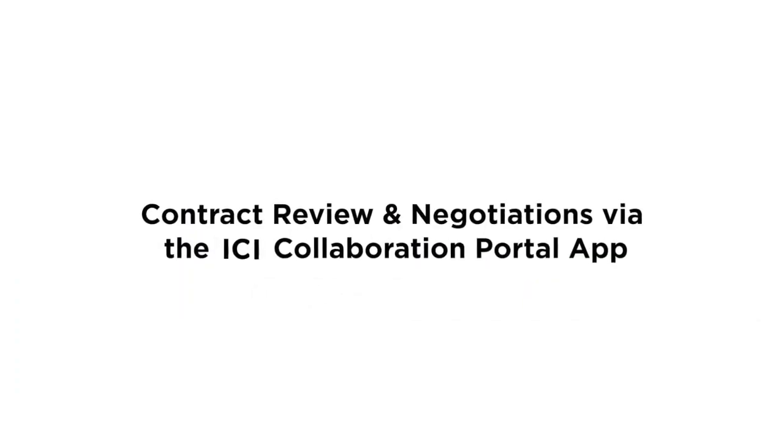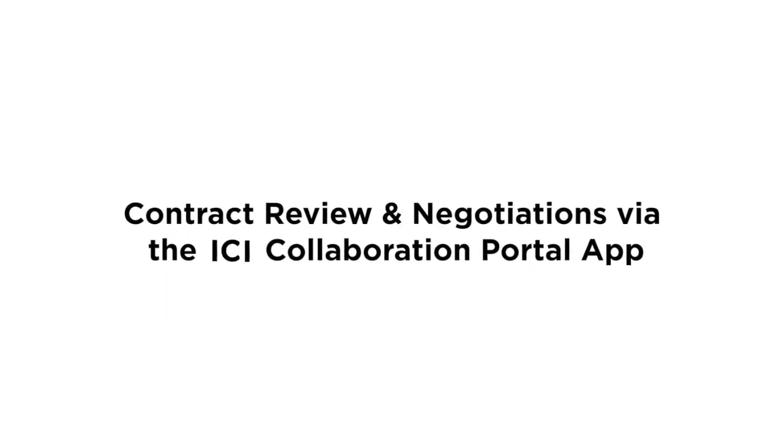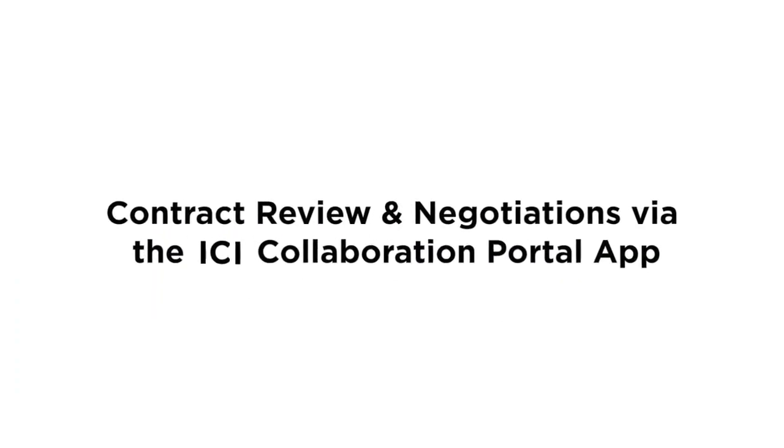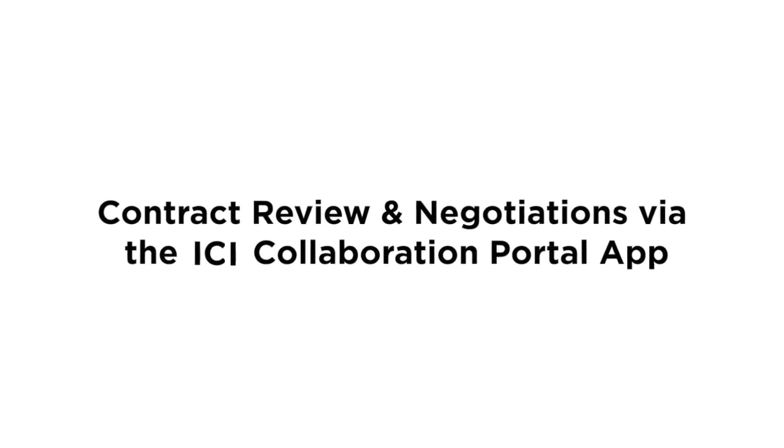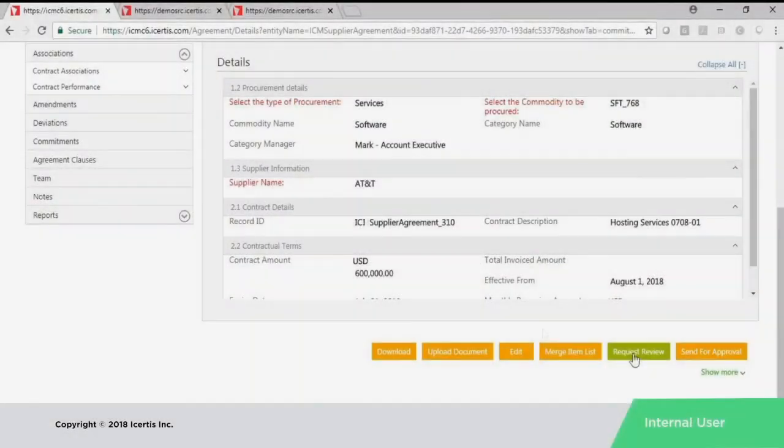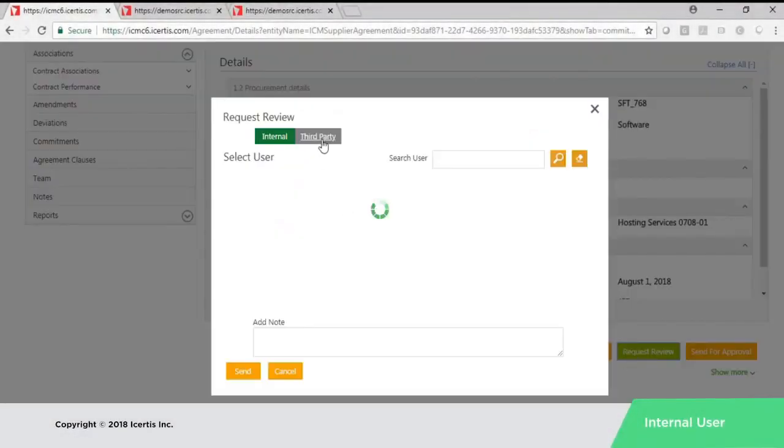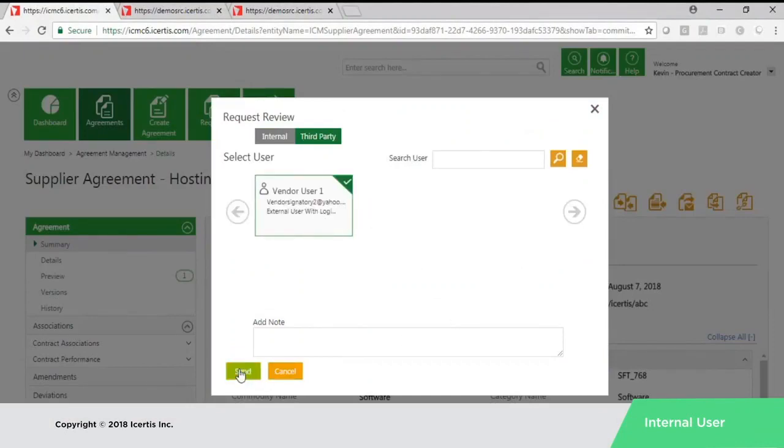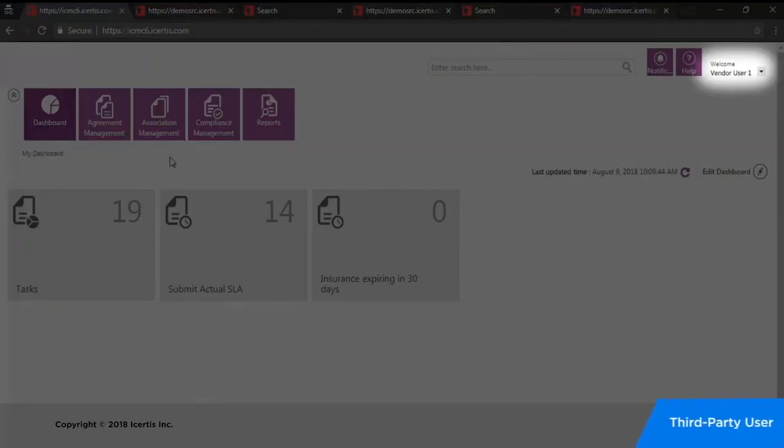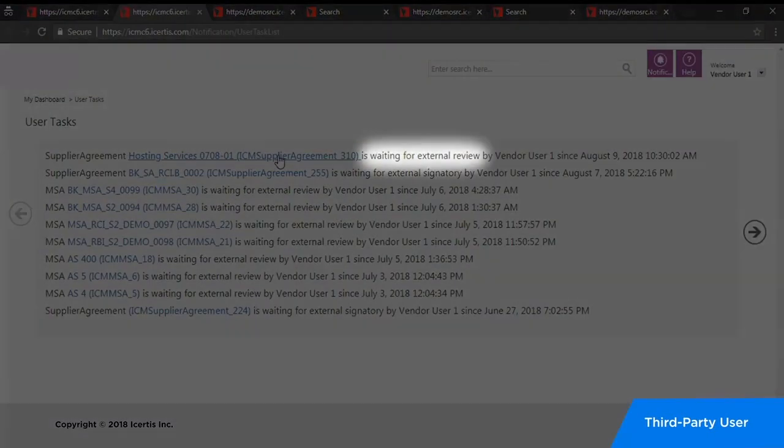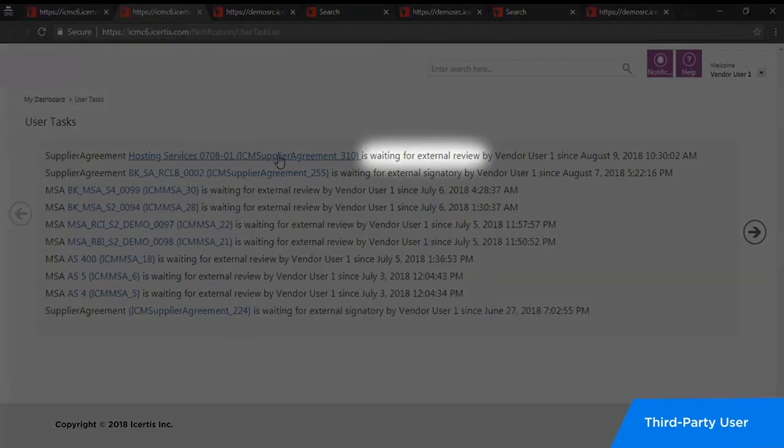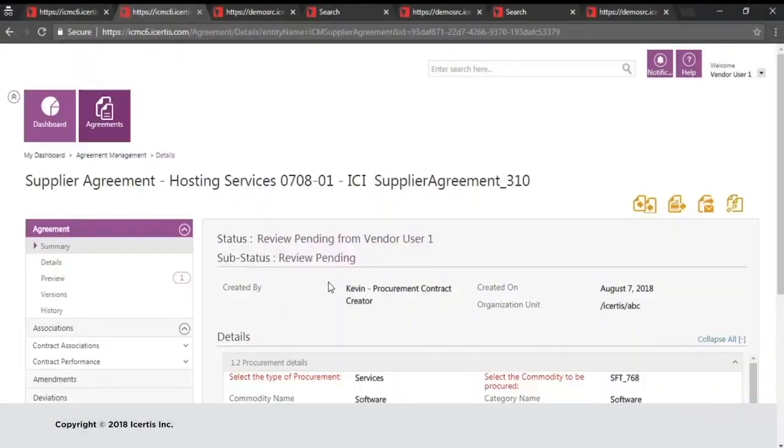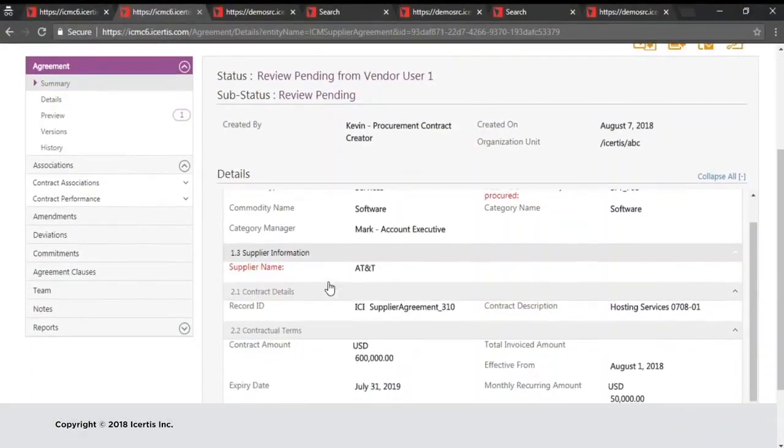The ICM collaboration portal app also allows you to more easily review and negotiate contracts with external parties. You can quickly share agreements with outside partners for their review and redlining, all within the portal app. The app seamlessly manages this process by creating and assigning user tasks to external vendors for each of their agreements, alerting them that they have contracts ready for review.